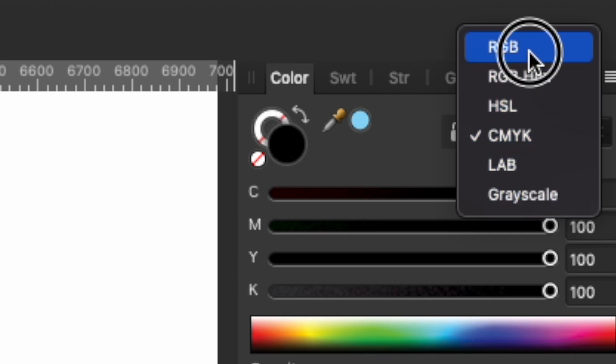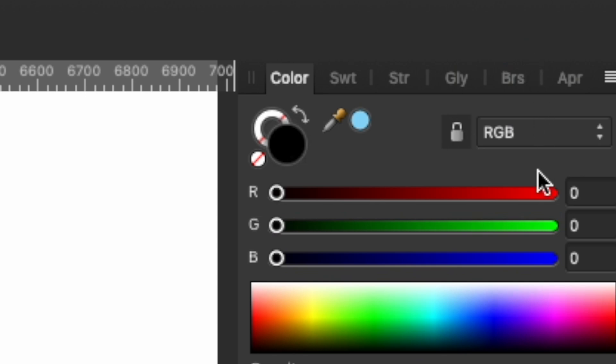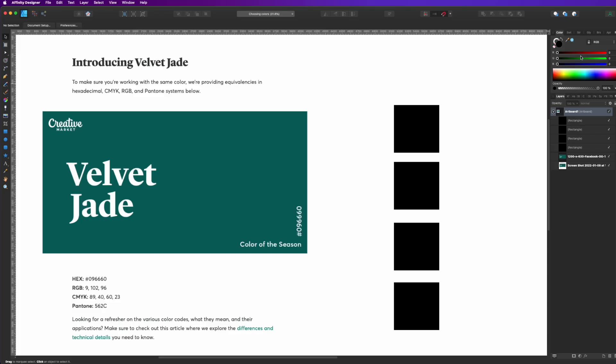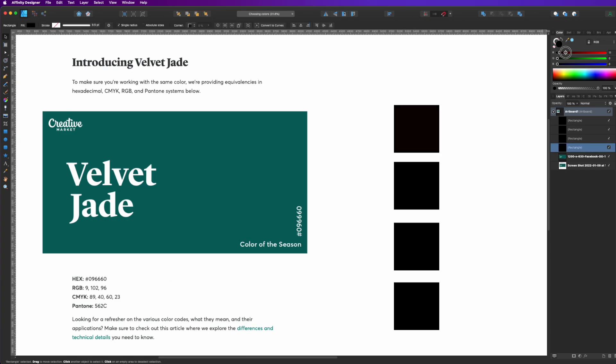So let's just talk RGB for a second. Let's start at the top. RGB is red, green, blue. And if you mix those together, you can make some pretty cool colors.